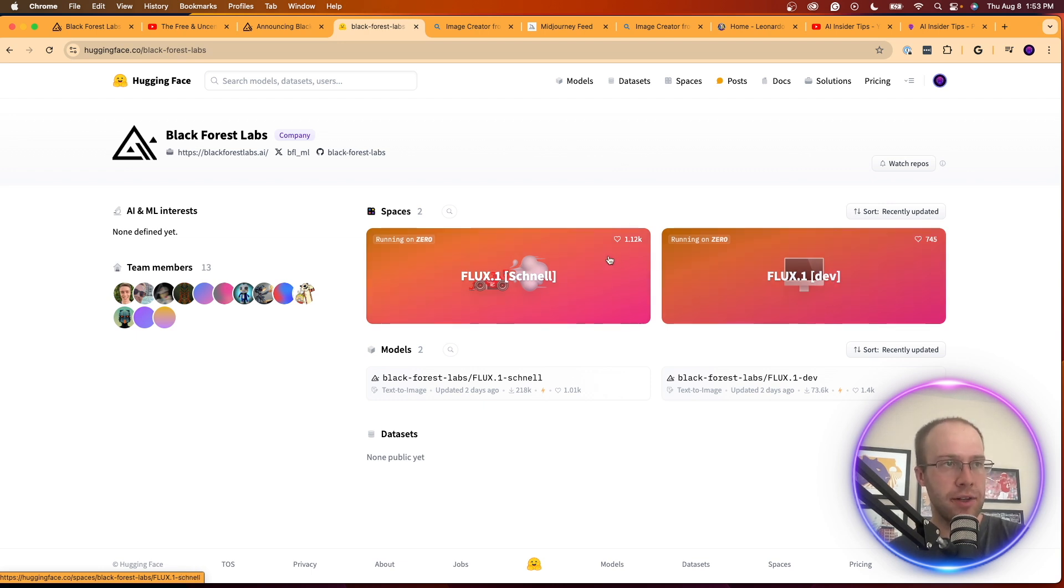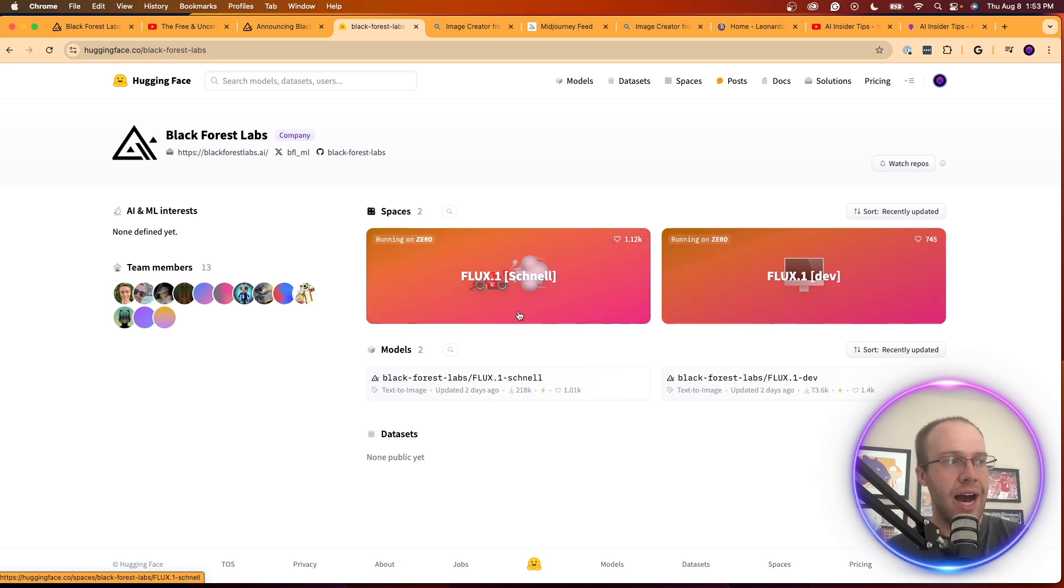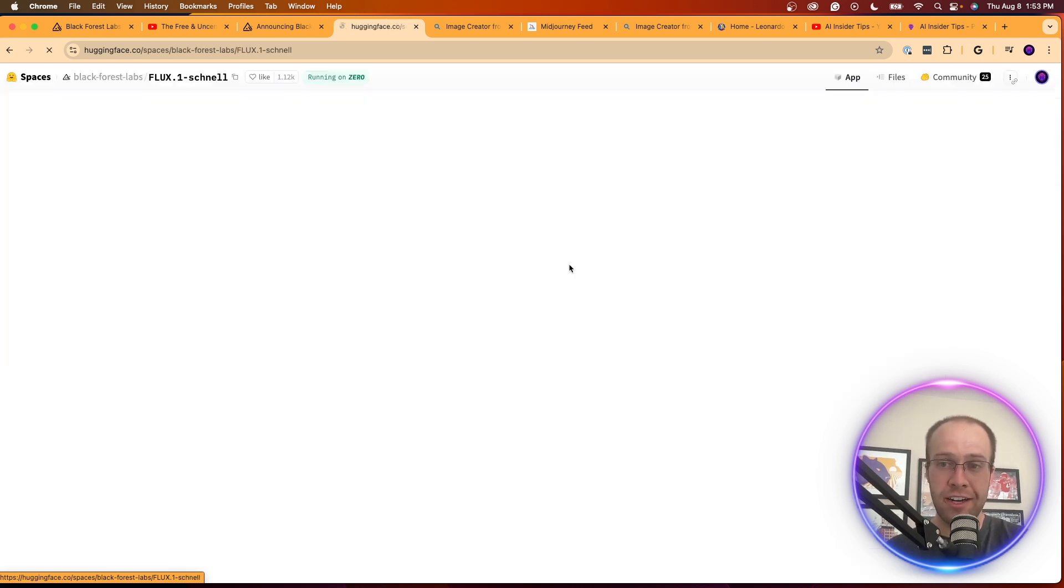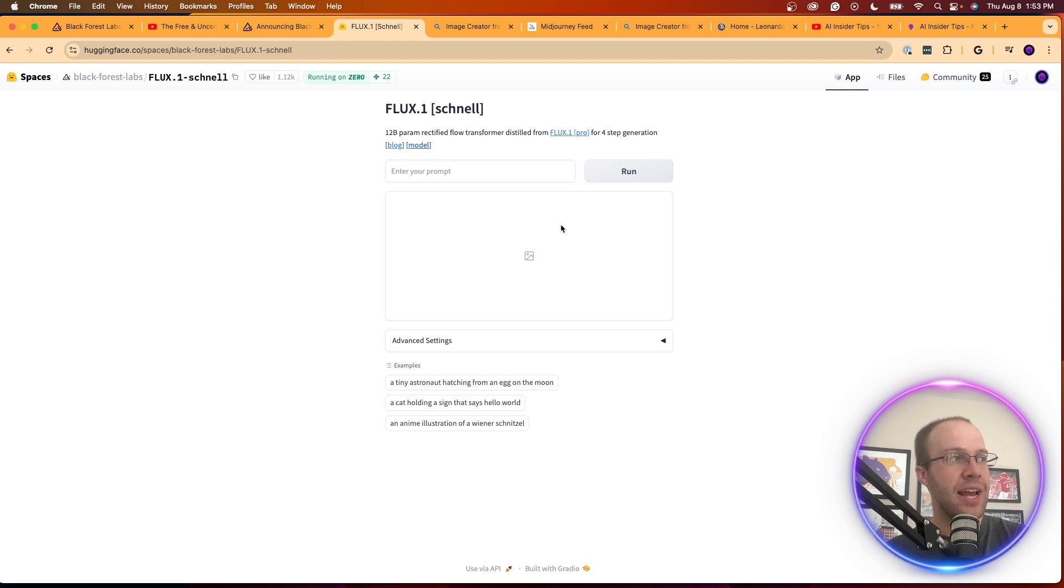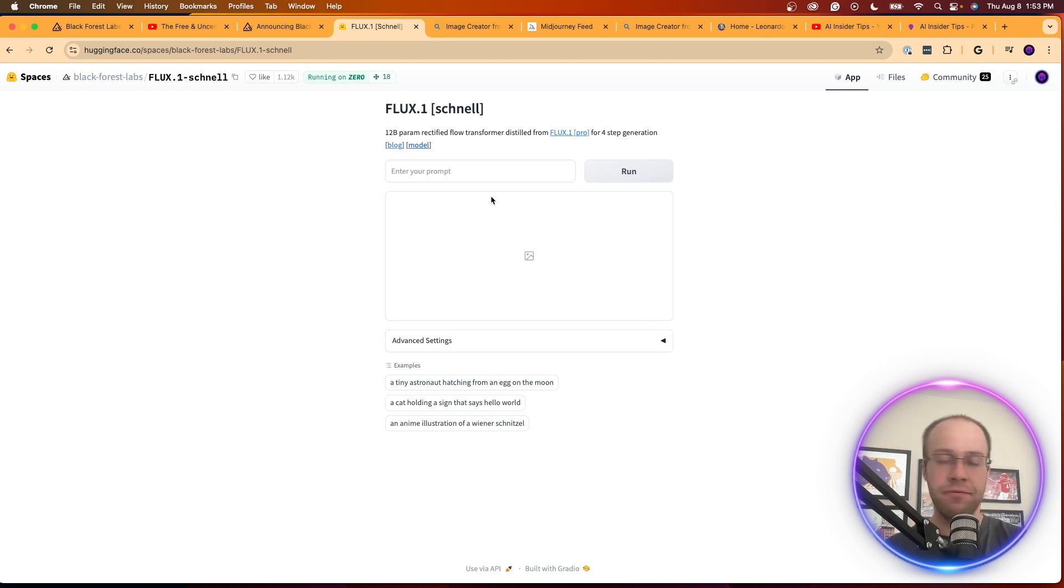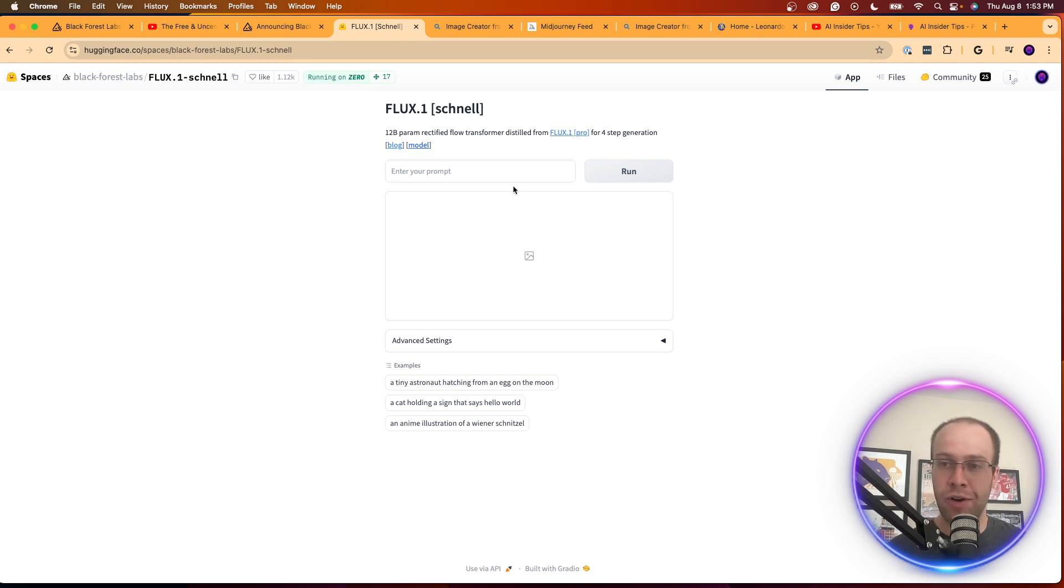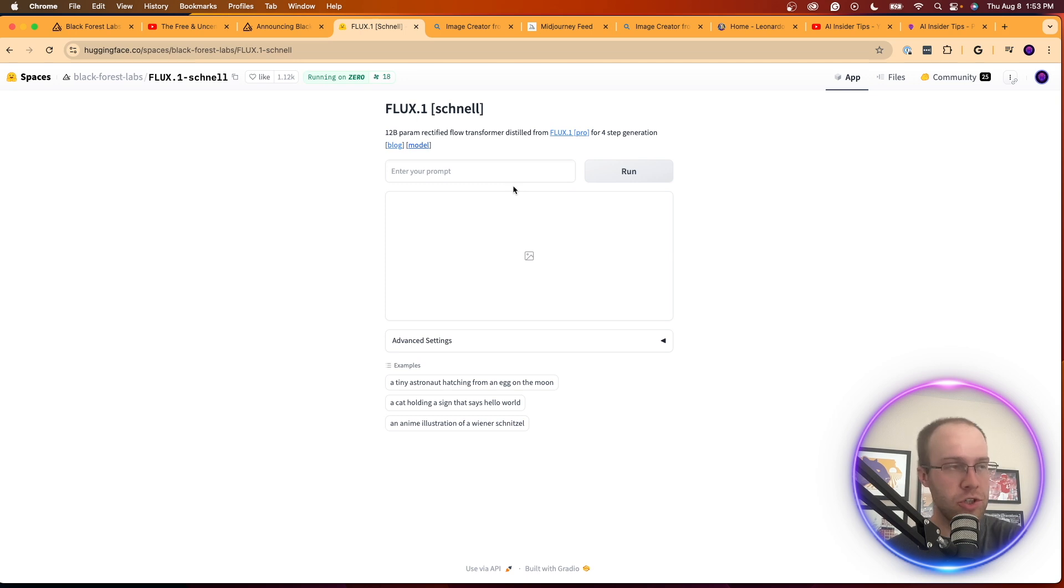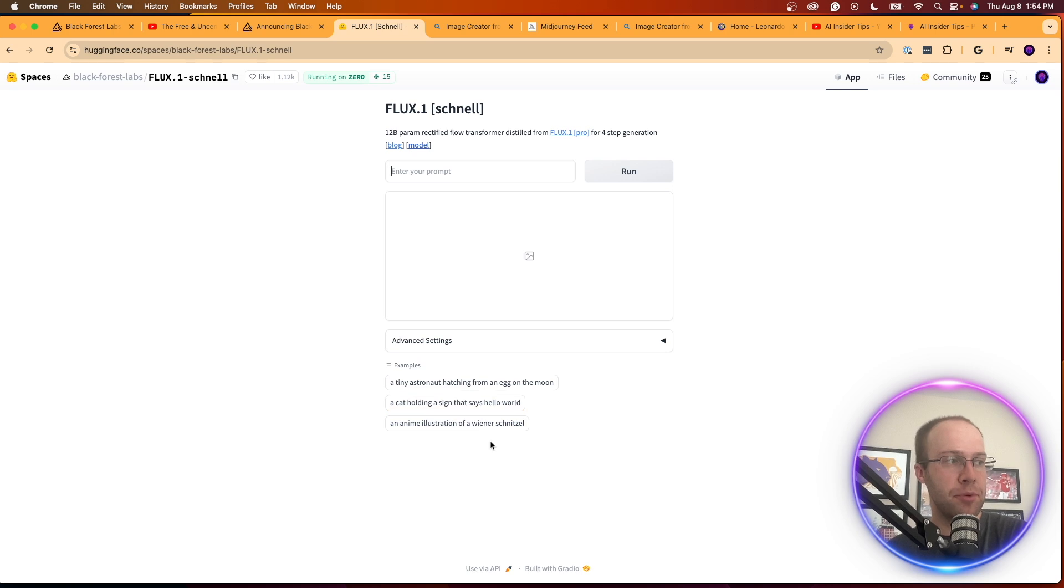You'll see this one already has over a thousand likes, this one has 745. I would recommend just using this Flux One Schnell one, and then click that. That'll bring you to this interface that looks like this, very basic right now. Obviously it's in Hugging Face, so they might be working on a website application. I'm not really sure what's going on behind the scenes, but here's where you could enter your text prompt.